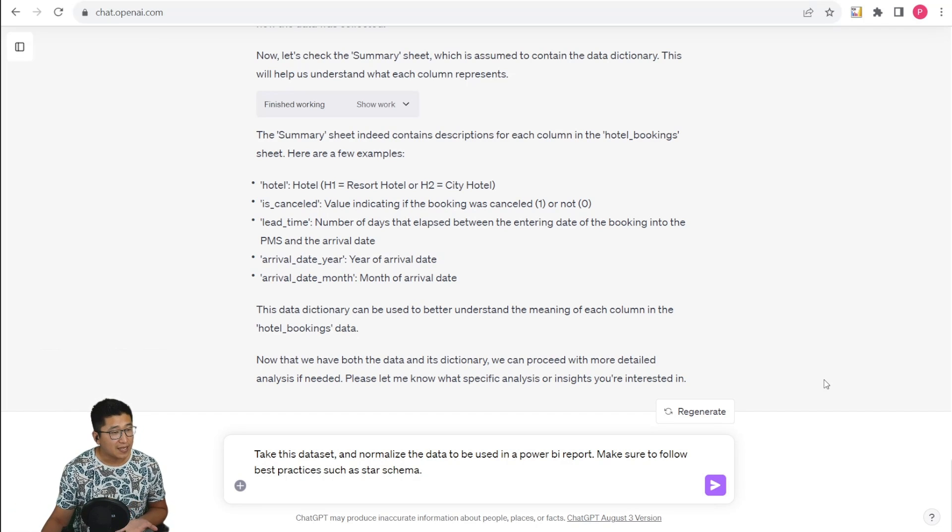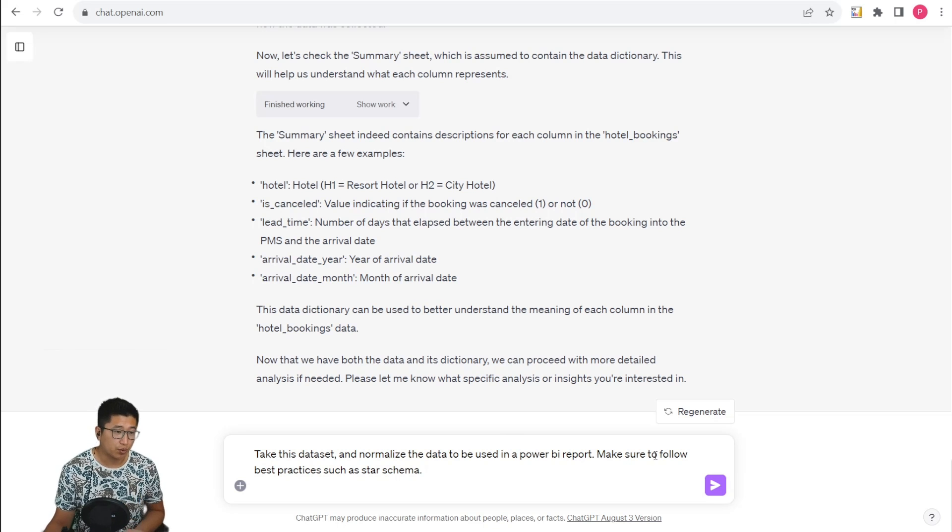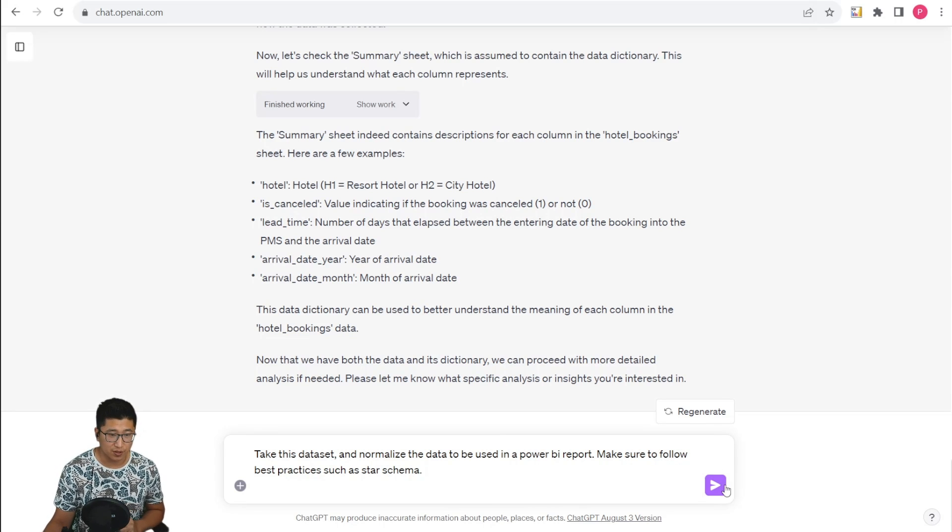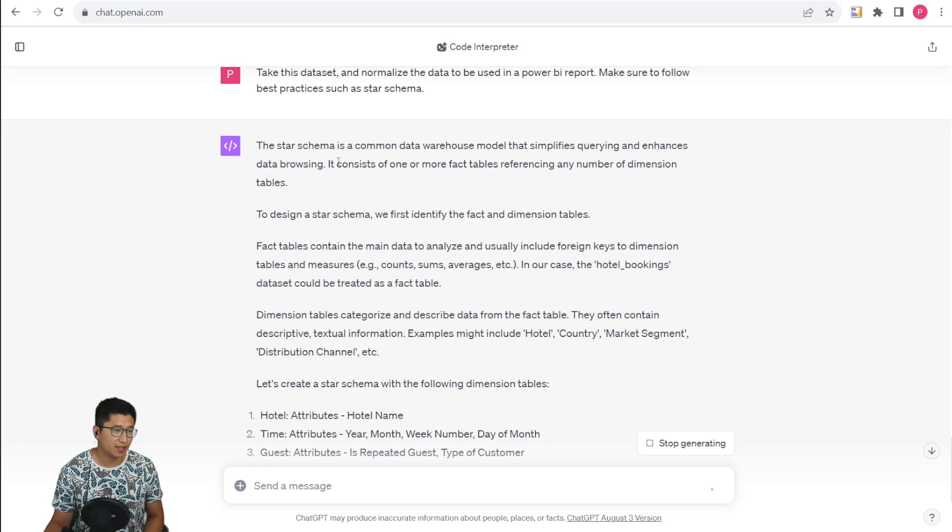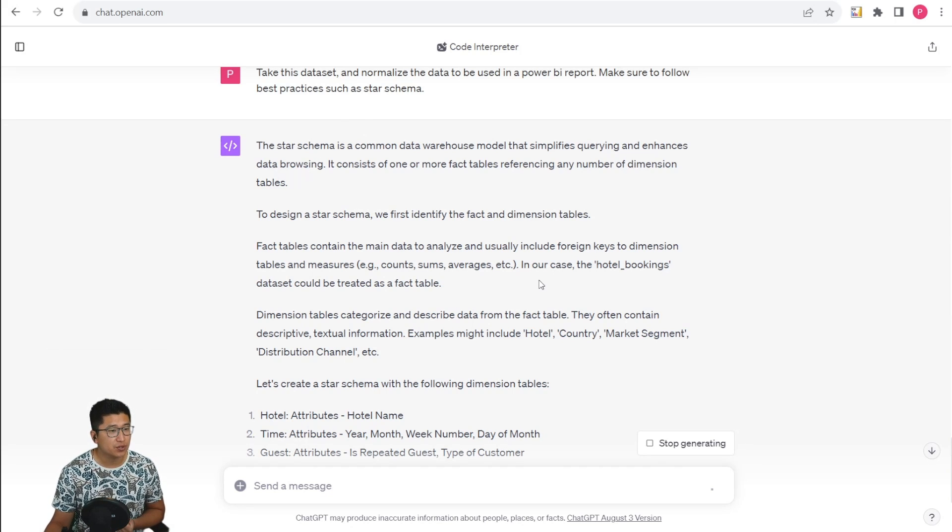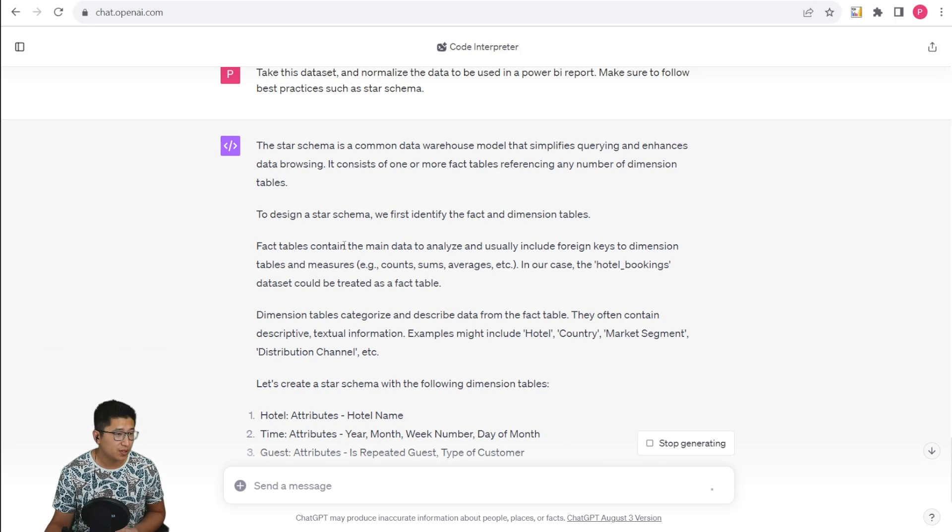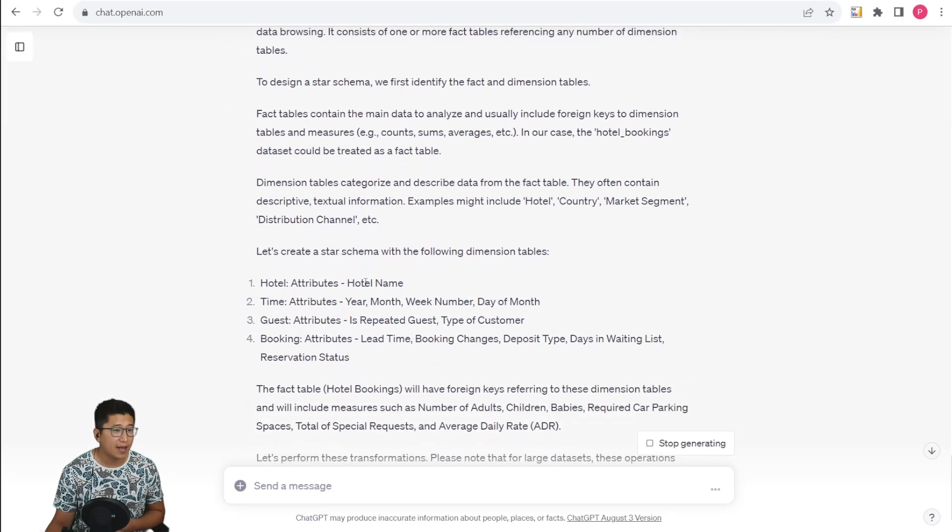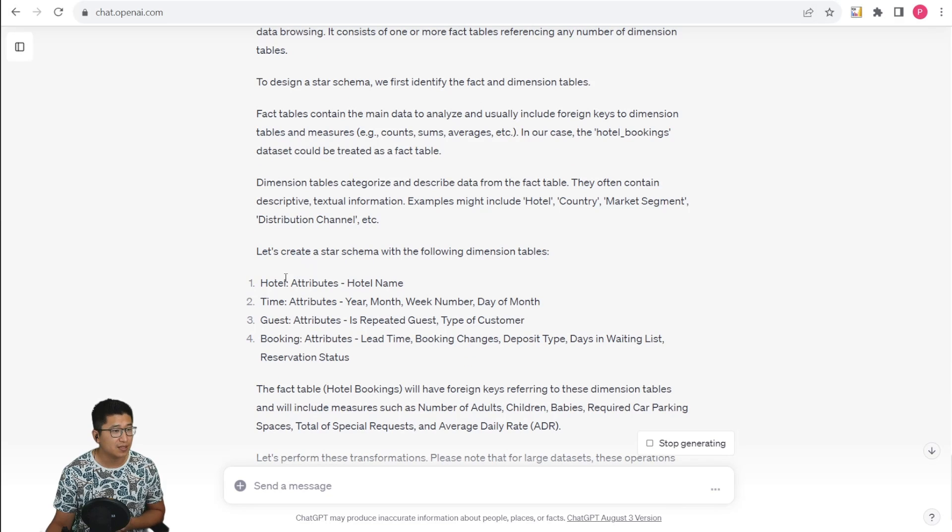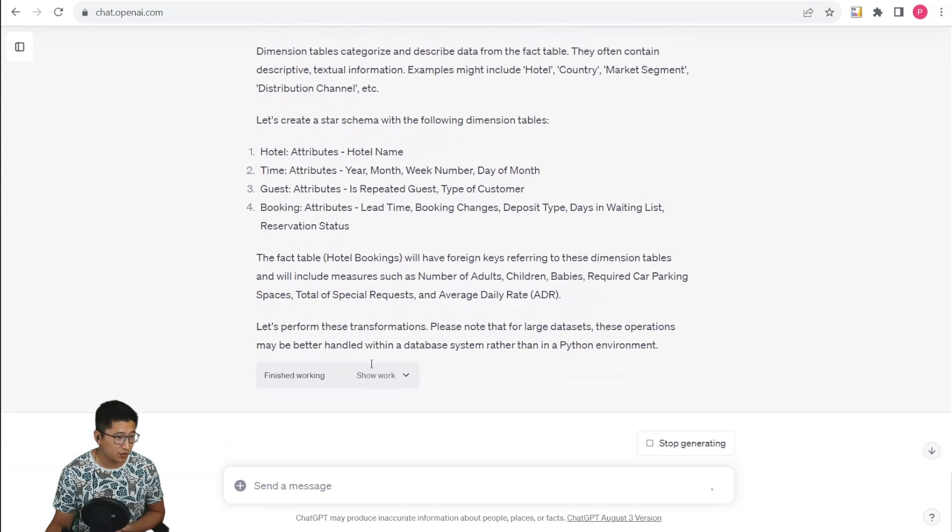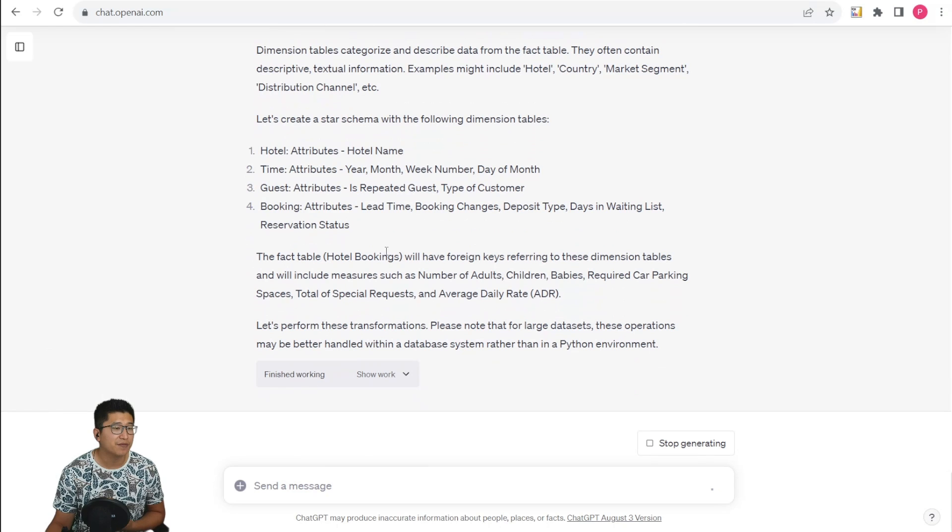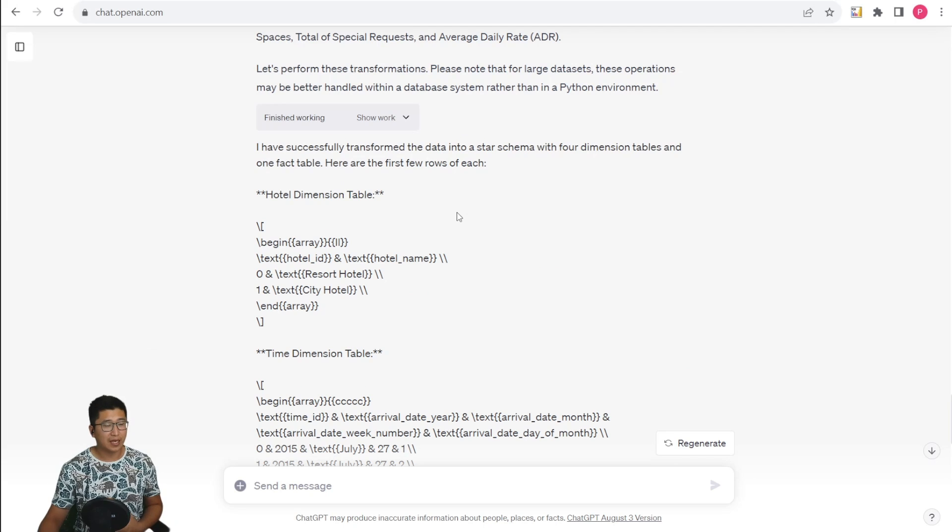So now we're going to try to see if we can do a little bit of data modeling with this data set. I'm going to ask the code interpreter to normalize the data to be used in a Power BI report to follow best practices such as the star schema. The code interpreter is able to recognize what a star schema is and it's able to try to apply that logic to the data set. Fact tables contain the main data to analyze and usually include foreign keys to the dimension table. And it's able to divide the data sets into dimensions. There are going to be four different dimension tables and the facts table will have foreign keys referencing these dimension tables.